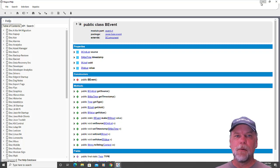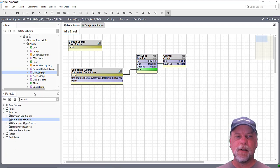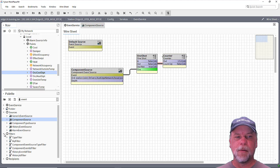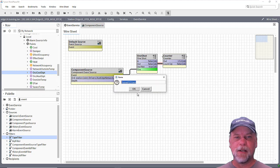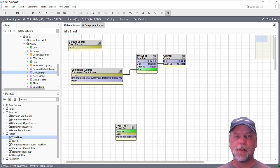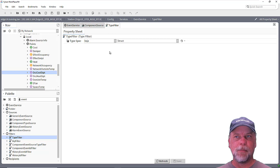So we can use that information to maybe filter some of these events. And in the event palette, we also have filters. There are different kinds of filters, like a type filter. If I drag this out and look at the type filter, you'll see that it just allows me to pick from a specific type spec, which would filter down the events for maybe a certain kind of control point.